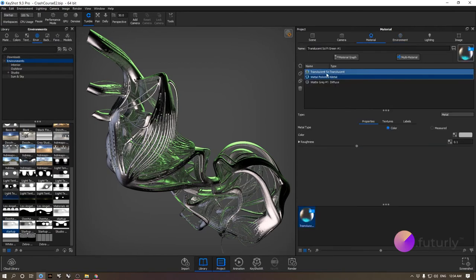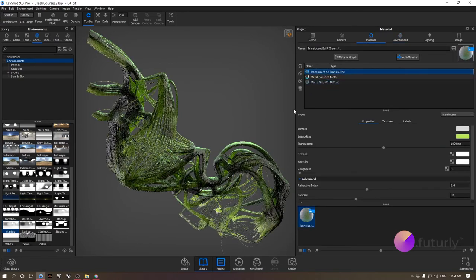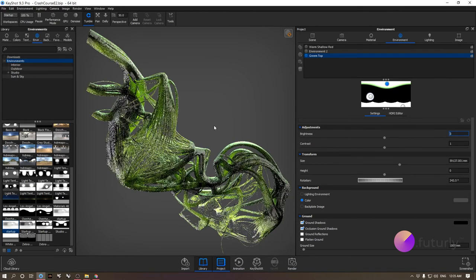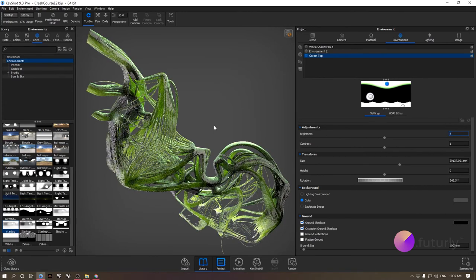Let me try this with the translucent material again — this is looking really interesting. If you want to make the whole thing brighter, go to your Environment settings and use the Brightness slider to make the overall environment brighter. Let's try 3 — this is bringing even more out of it. I'm pretty happy with what we have here.